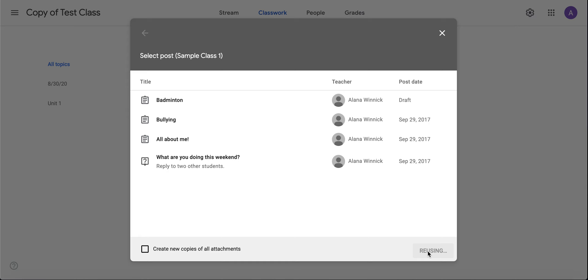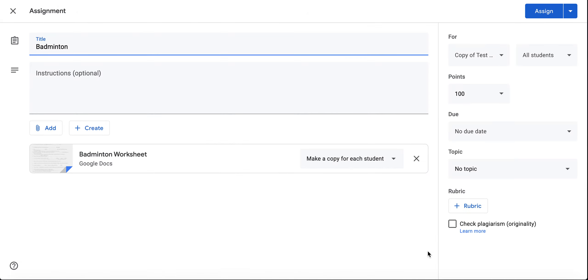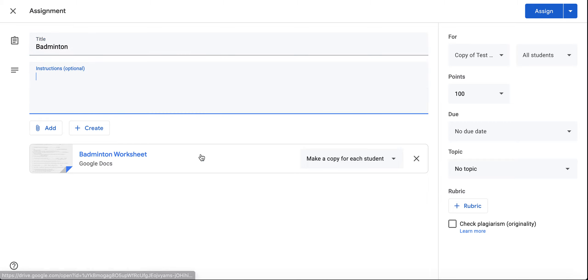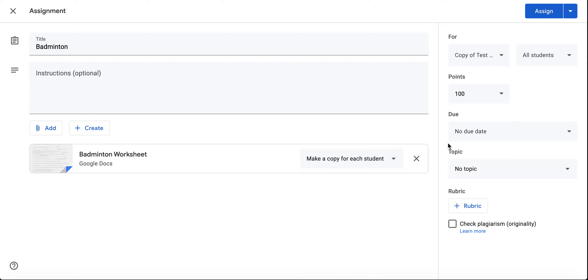It carries over everything from the last time I taught it: the title, the instructions, any attachments I had. The make a copy for each student is here. Maybe if I had a topic, that topic would have carried over, but I guess I did not have a topic. You can choose a topic.